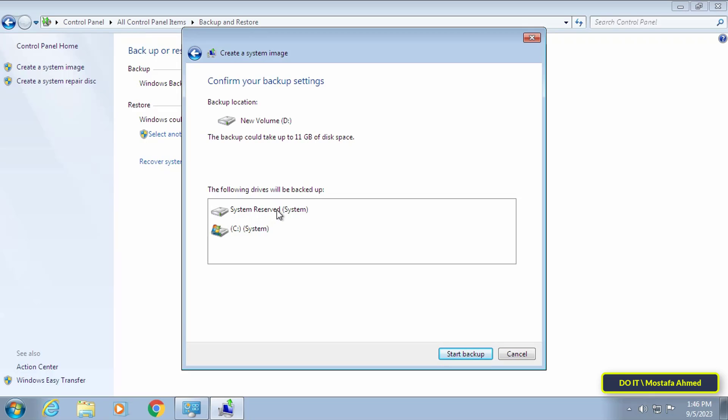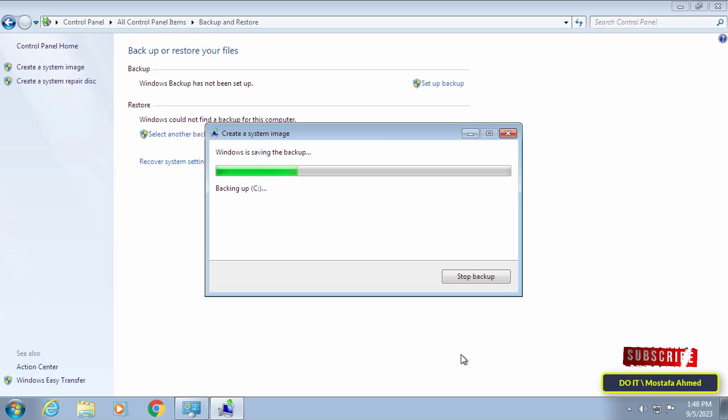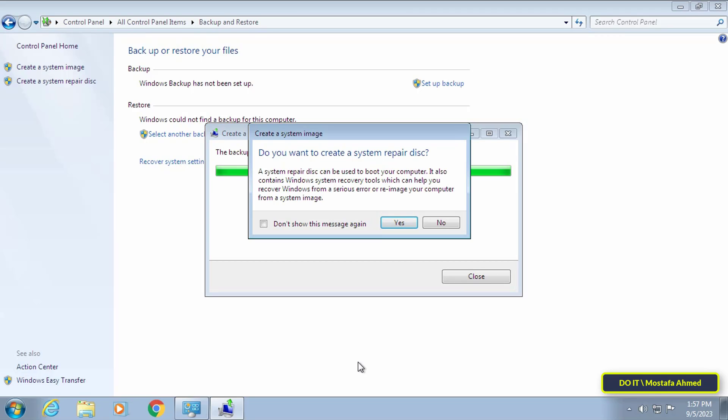After that, the backup process will start directly and it may take some time, so leave it until the backup process is completed. At the end, you will be asked to create a recovery disk.